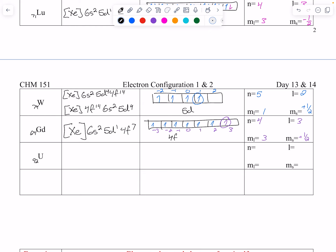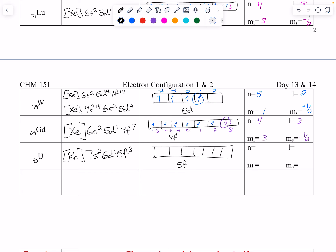Last one: uranium, which is in the actinide series in period 7. We can use radon as the noble gas core, then 7s2, 6d1, and 5f3. Let's look at the 5f: there are three electrons — one, two, three, all up. For that last electron: n=5, f orbital so l=3, m sub l goes negative 3, negative 2, negative 1 — we are at negative 1 — and ms is plus one half. Hopefully you're getting the patterns. That's a lot of electron configuration — if you have any questions, feel free to reach out.